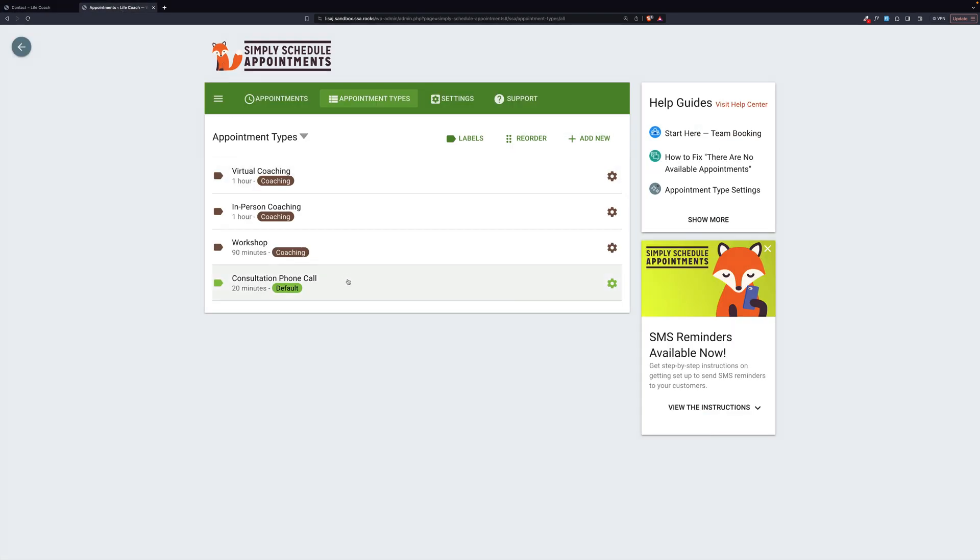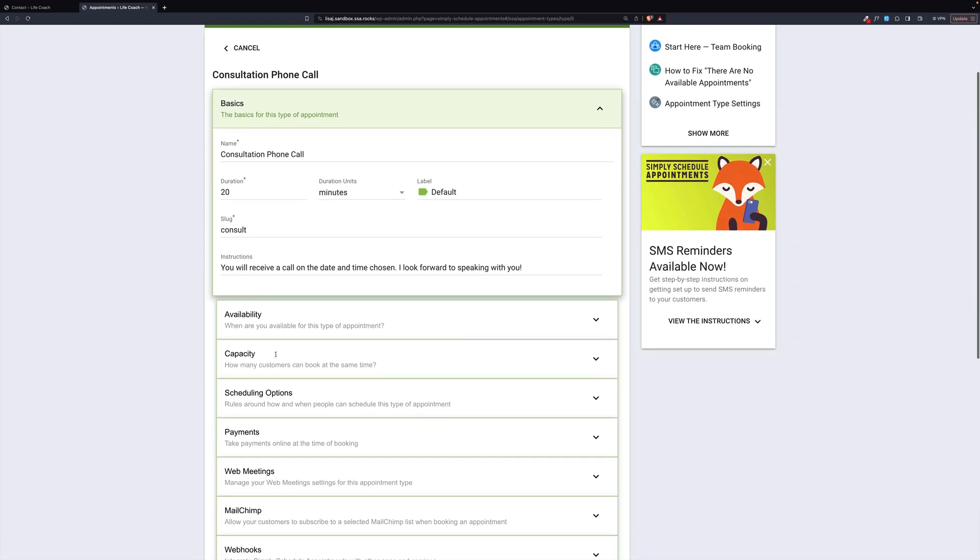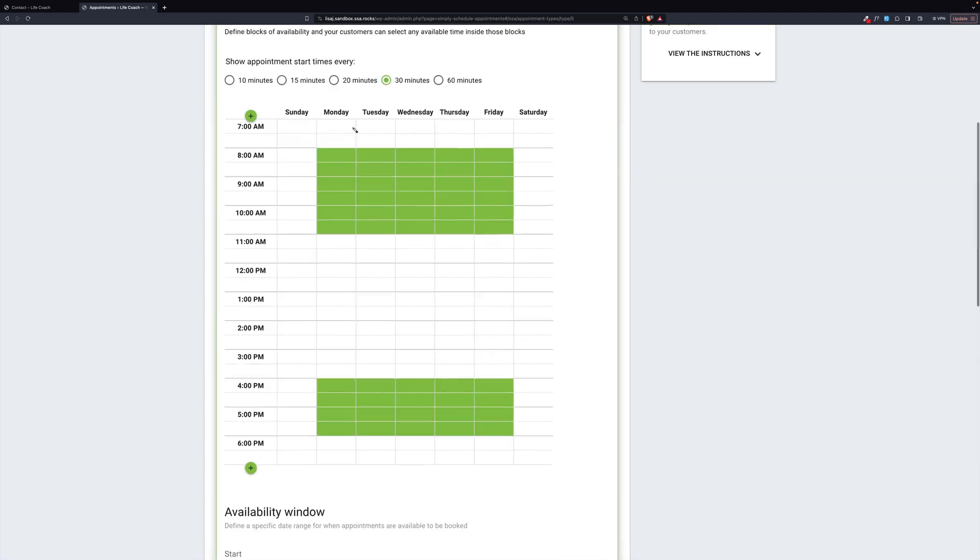Here's the consultation phone call for 20 minutes. Here's our title. There's a duration for 20 minutes, an arbitrary color which happens to be green, a slug which you can make up and have it be anything you want, and then there are some instructions right here.